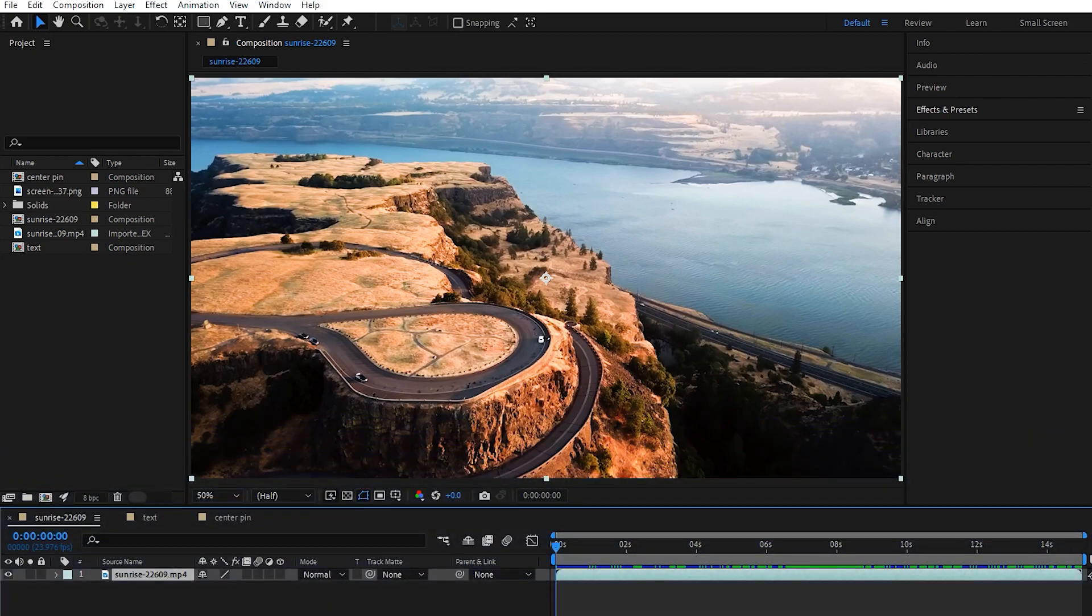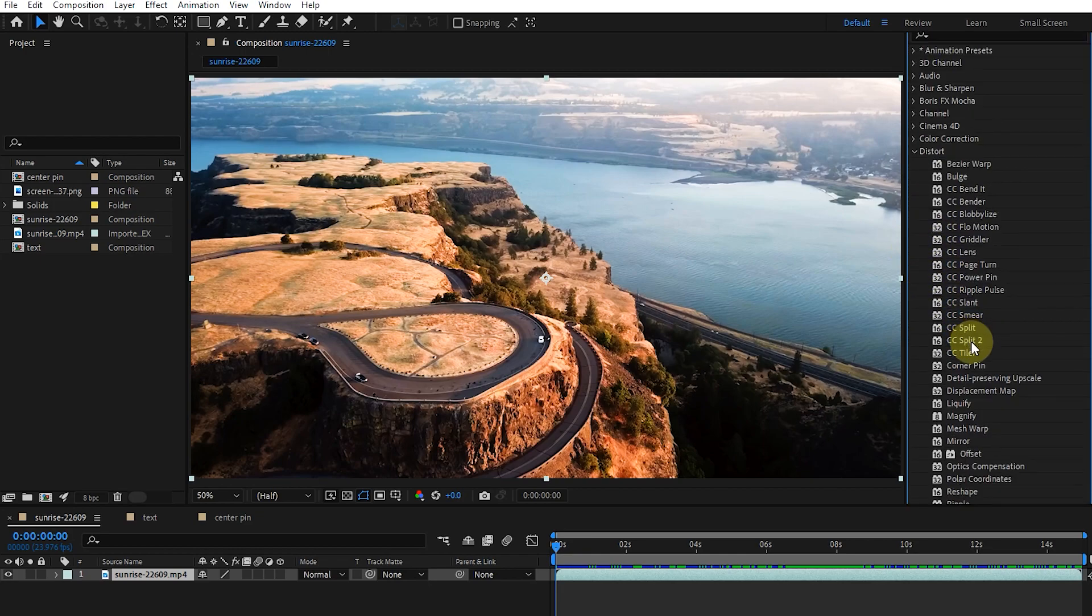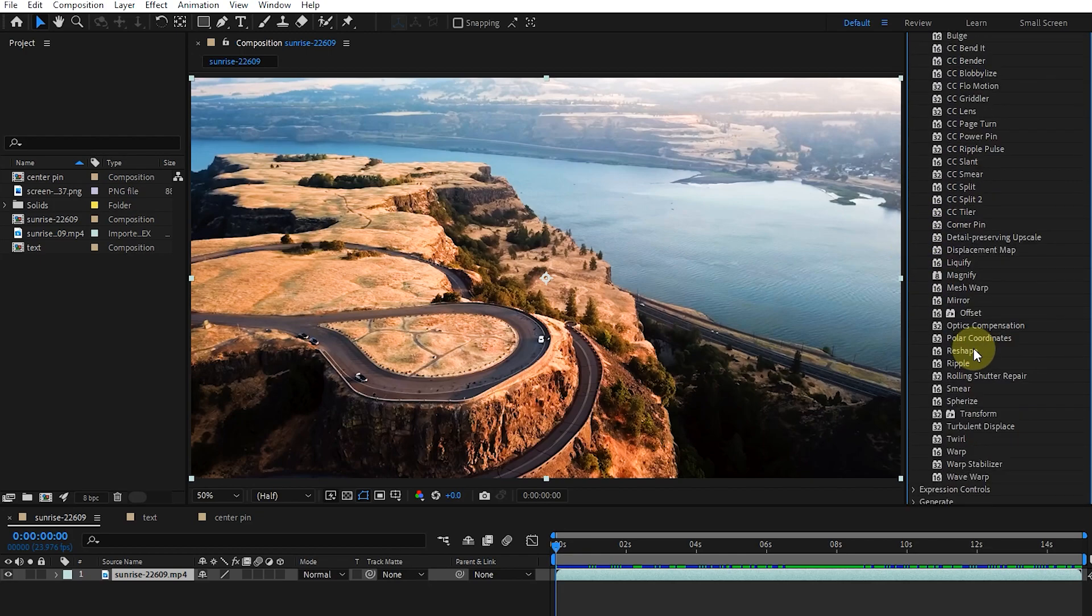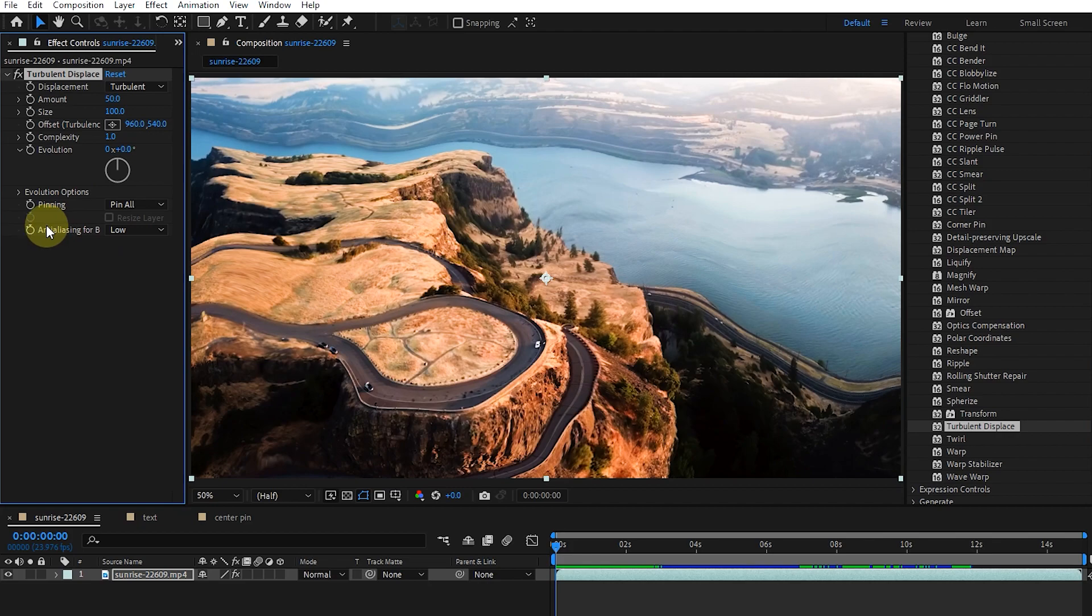First, I apply the turbulent displace effect from the effects and presets panel, which is very powerful. This effect is usually applied in compositions and as the name suggests, it is used to create distortions in the image.